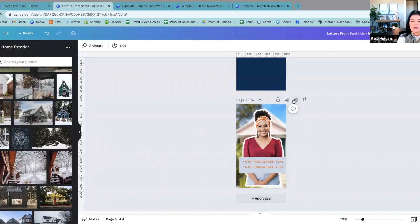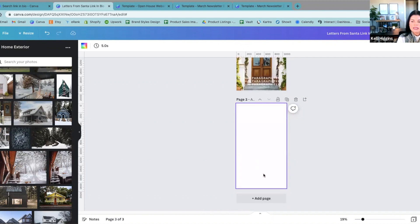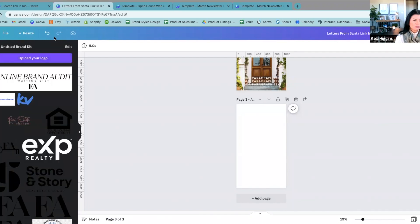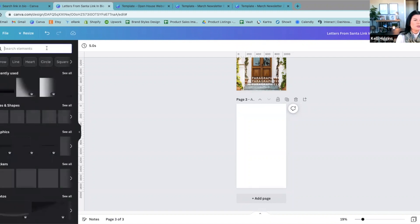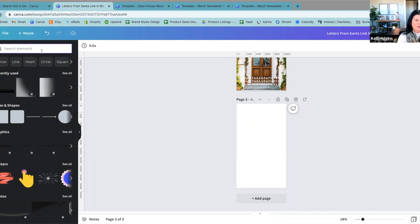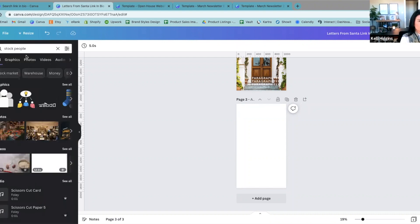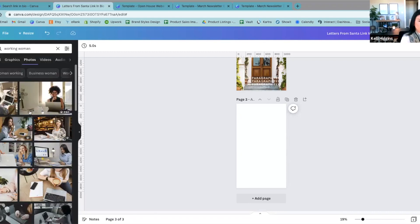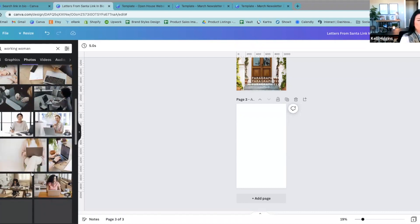The next thing I want to show you is how to find stock people. I don't know if you guys should be using stock people because you should be using yourself. But just in case — if you search 'stock people' and go to photos, or search 'working woman,' you really can just search for whatever you want and they're all in here. Here is a really good tip: I tend to get photos from a website called Pexels.